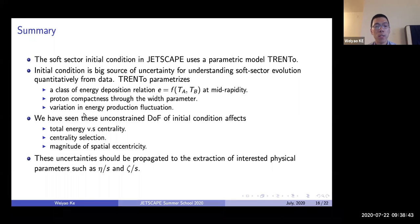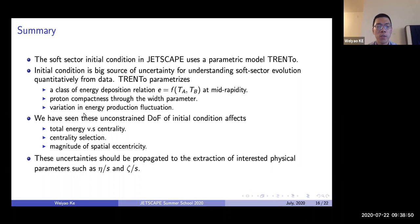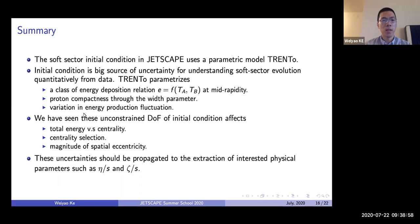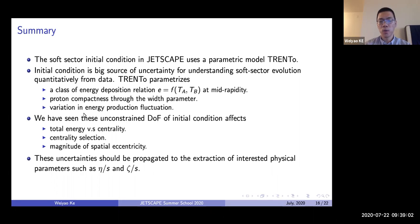All this uncertainty should be propagated using statistical methods into the extraction of physically interesting parameters, such as the transport coefficients of the quark-gluon plasma. This concludes the short introduction to the Trento model.